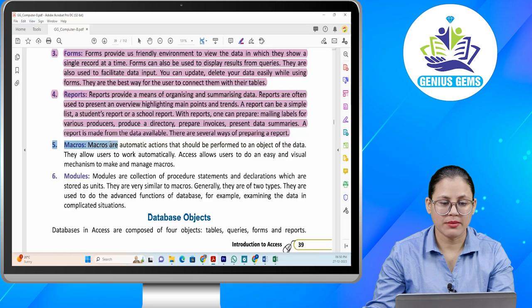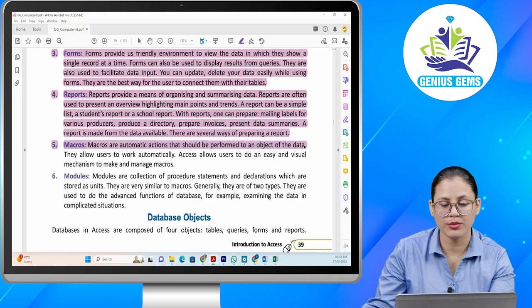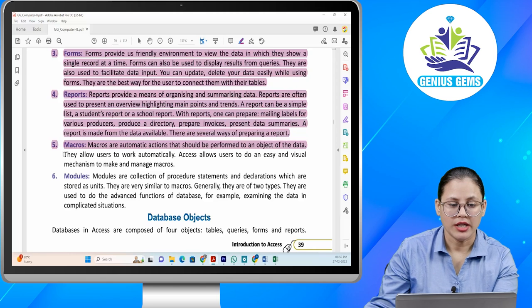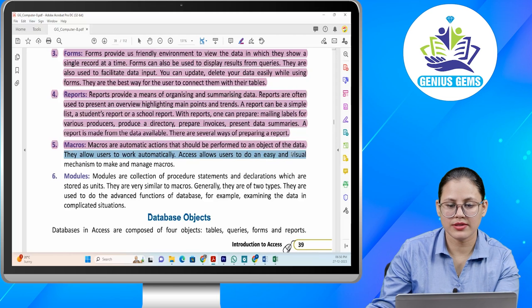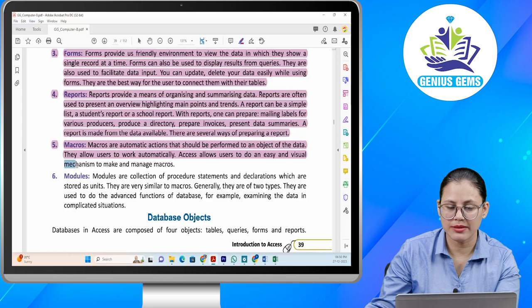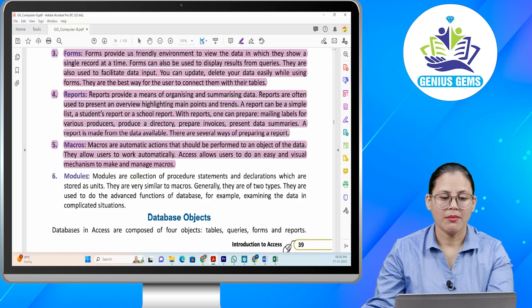Number five: macros. Macros are automatic actions that should be performed on an object of the data. They allow users to work automatically. Access allows users an easy and visual mechanism to make and manage macros.